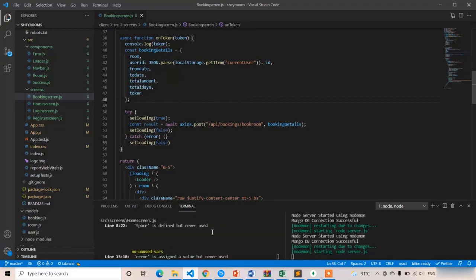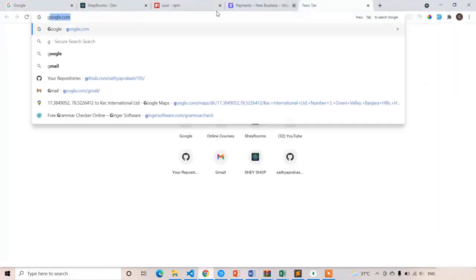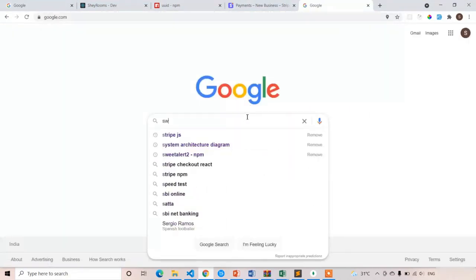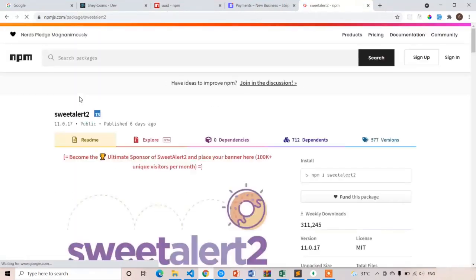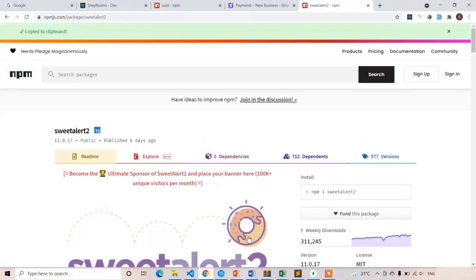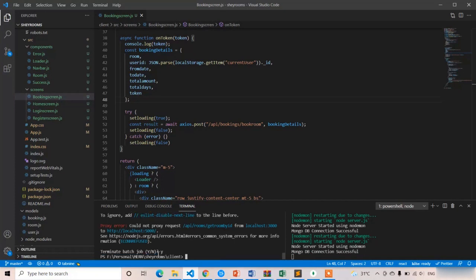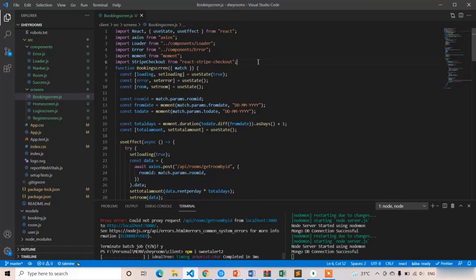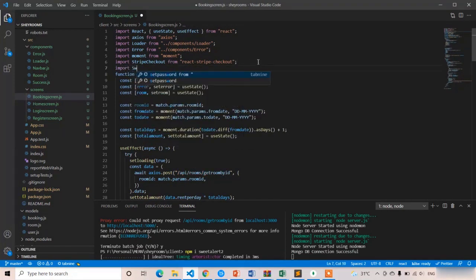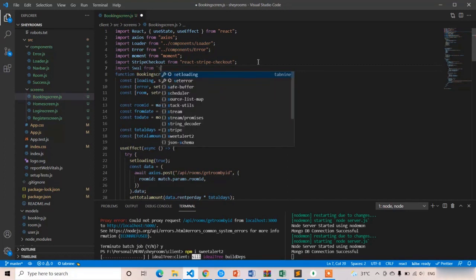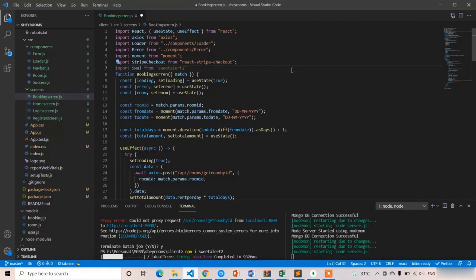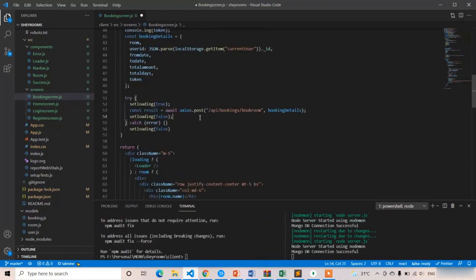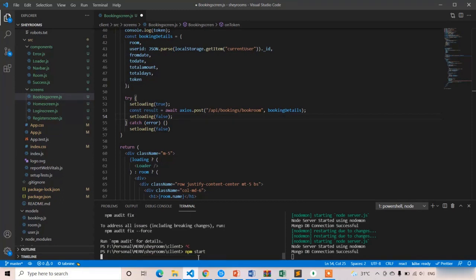I am going to add a sweet alert popup so your room is booked successfully. Open sweet alert npm, copy it and paste it here. I am going to import that at the top. If the payment is successful, first we'll hide the loading icon, then pop up the alert with the message your room is booked successfully.